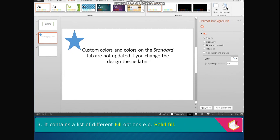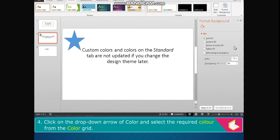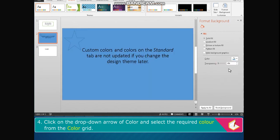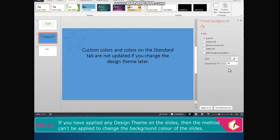The Format Background pane contains a list of different fill options, for example solid fill. Click on the drop-down arrow of Color and select the required color from the color grid. Note: if you have applied any design theme on the slides, then this method cannot be applied to change the background color of the slides.